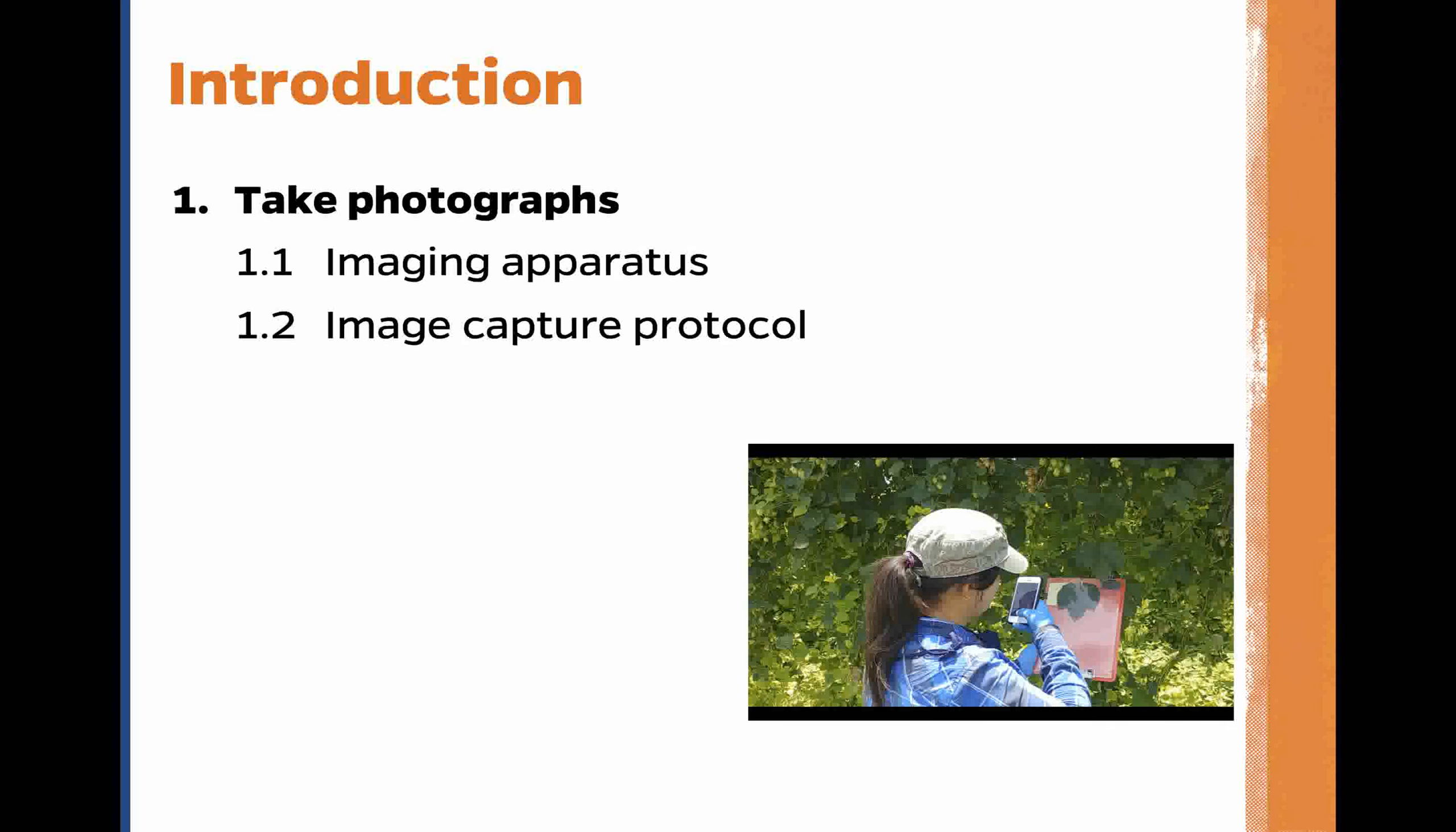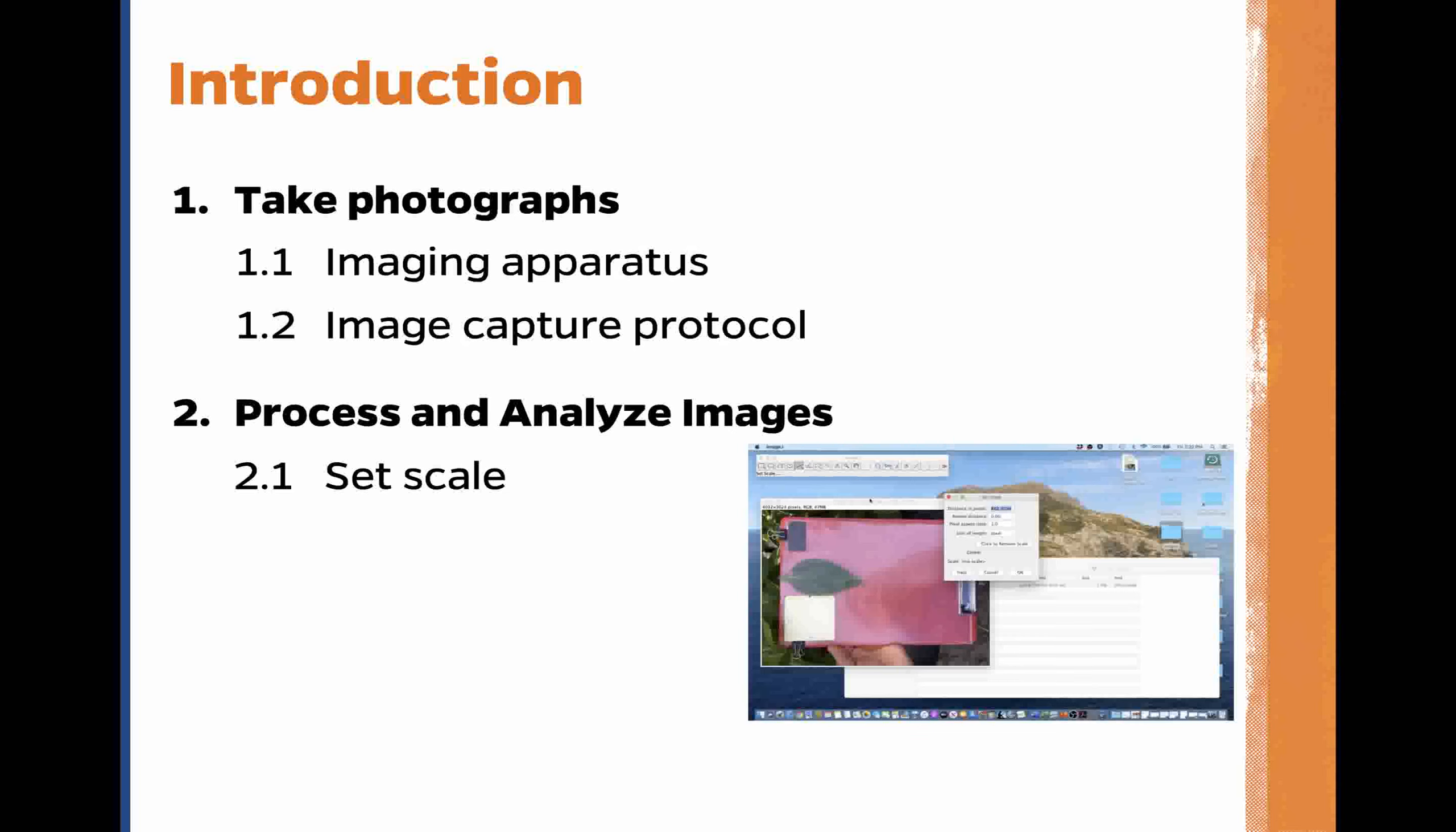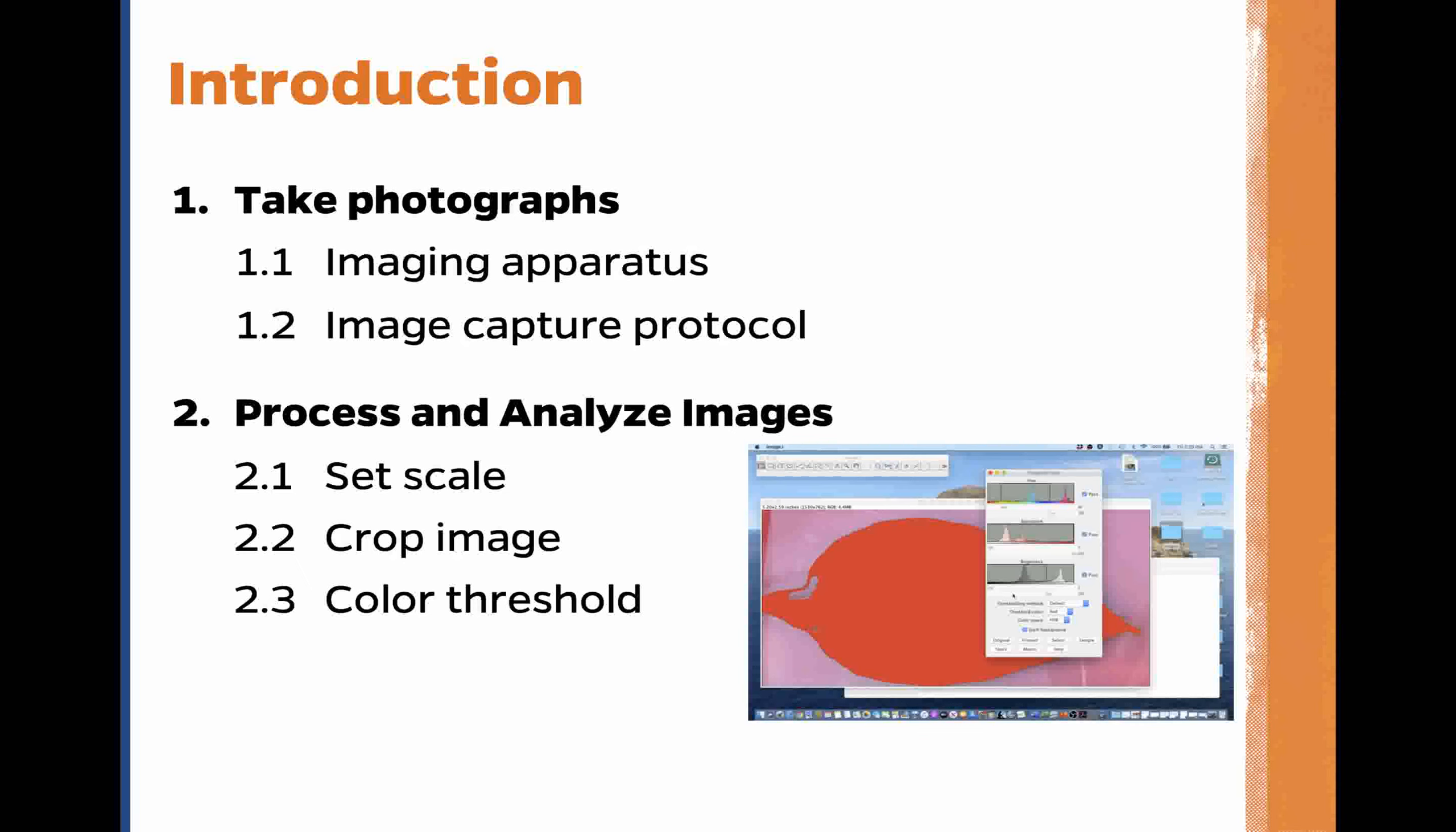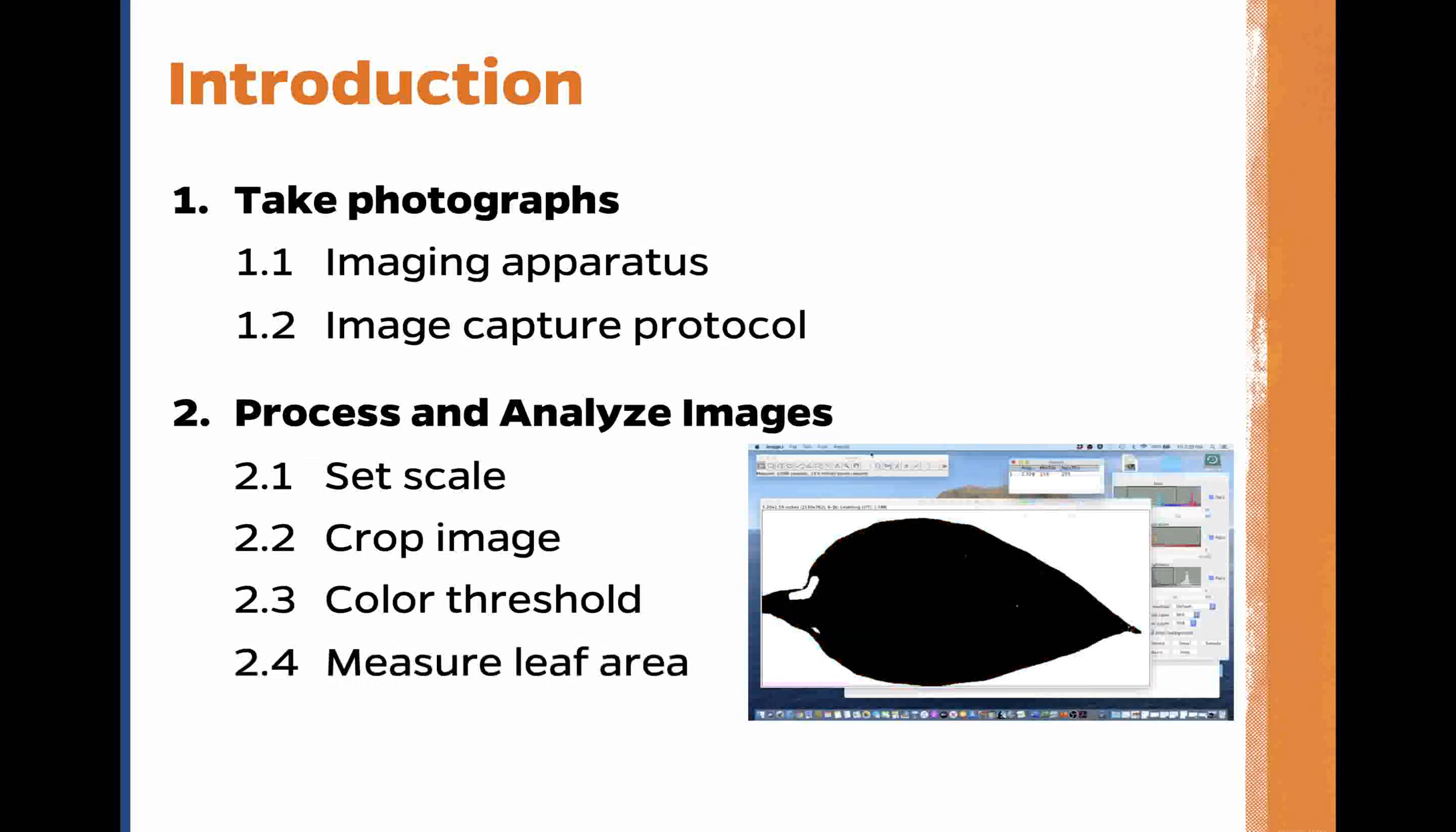We will also process and analyze images by setting scale, cropping an image, color thresholding, and finally, measuring leaf area.